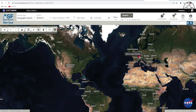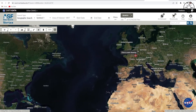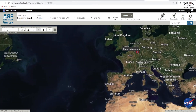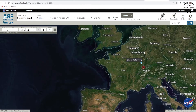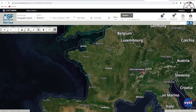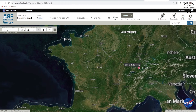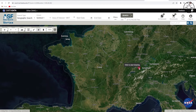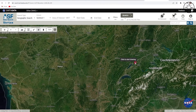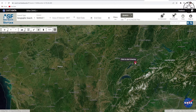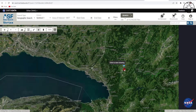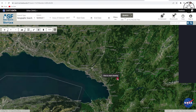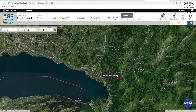Go ahead and look for your area of interest. For me, I will download a digital elevation model of an area just near Lausanne in Switzerland. After zooming on the area of interest, just go ahead and draw a rectangle on your area of interest.